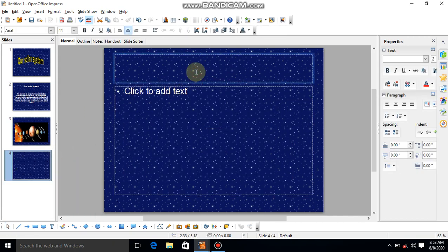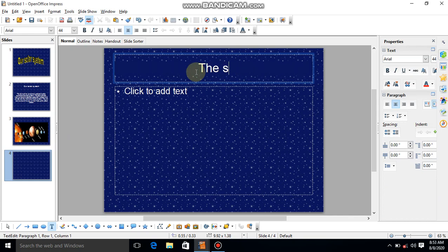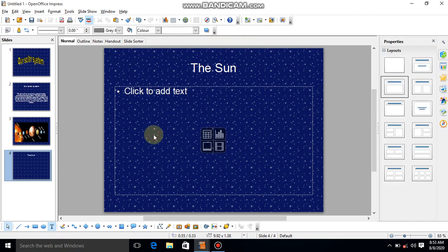Then write about the Sun — take the help of your SSD book, it's written there also. One by one you can complete this presentation. Make the presentation and send it to me.